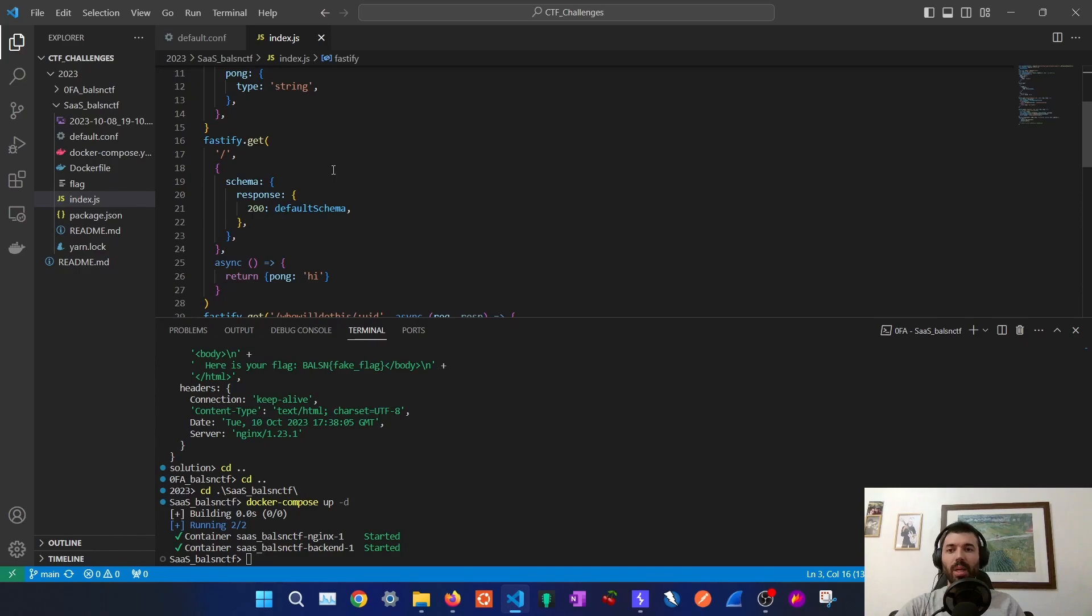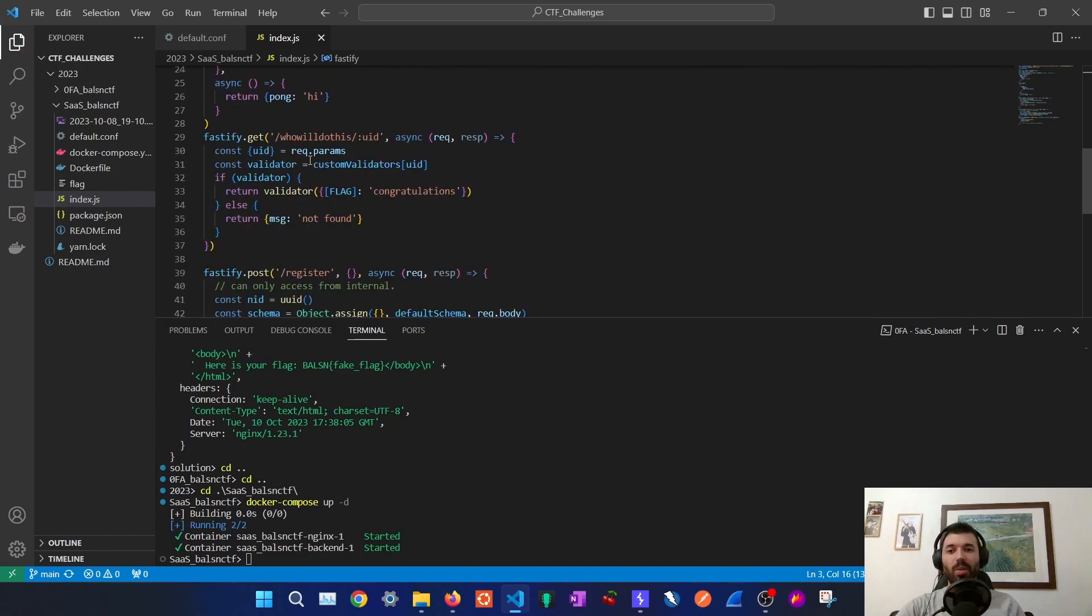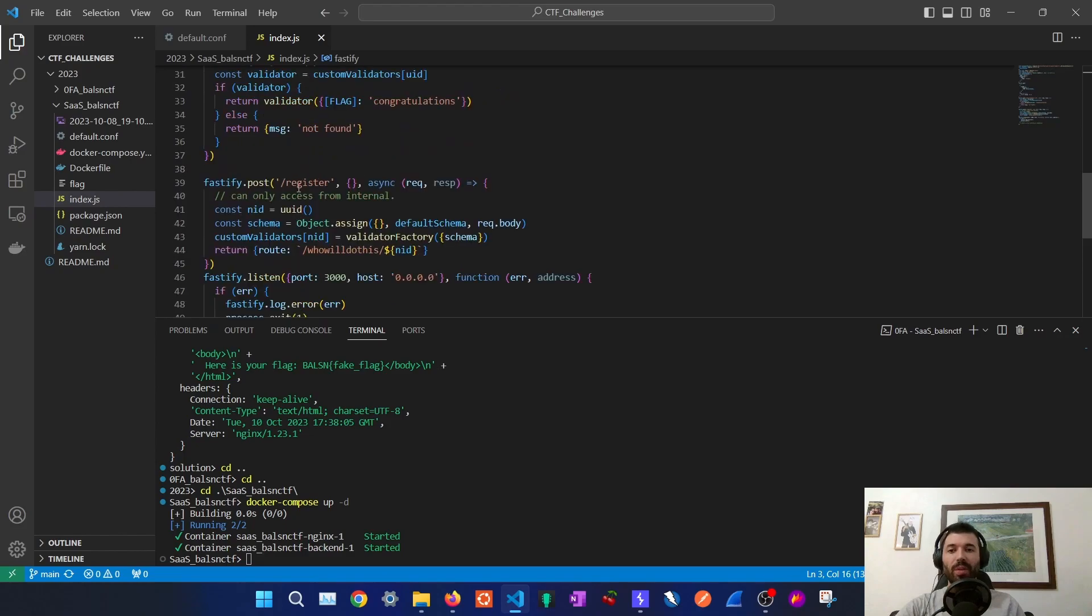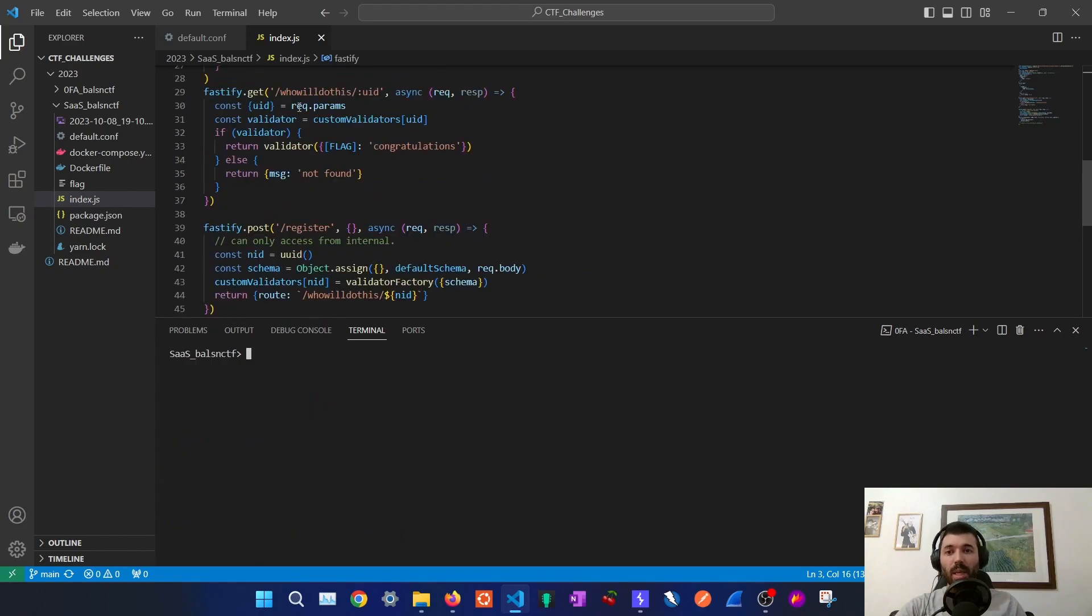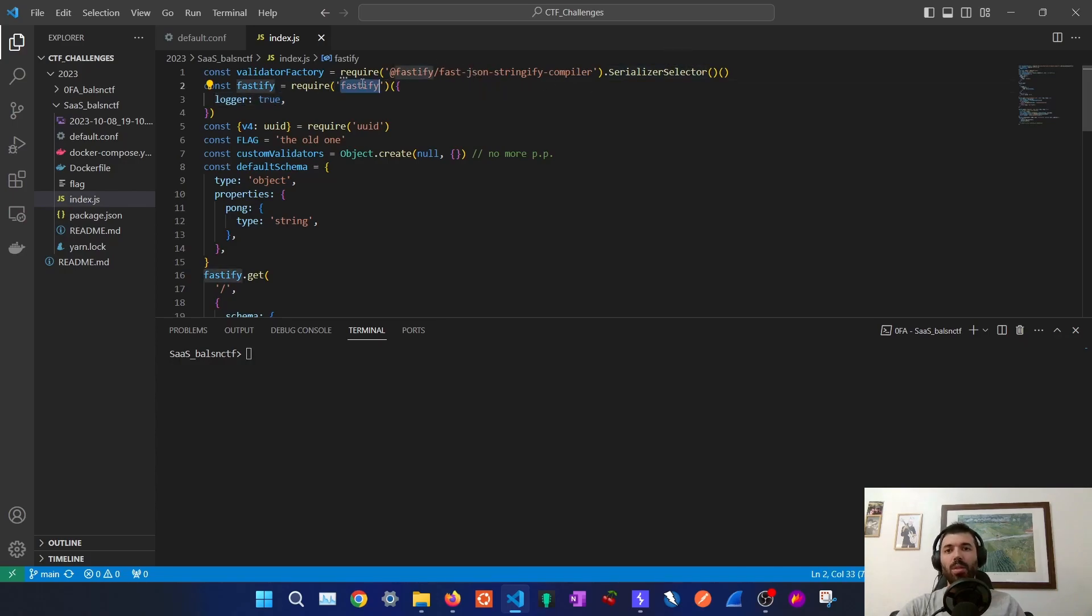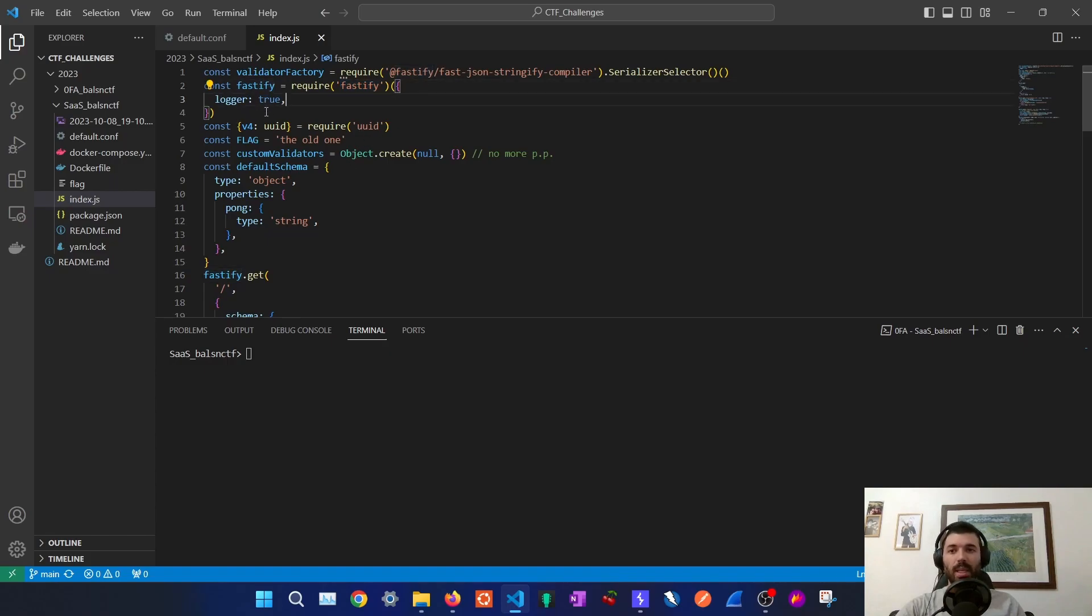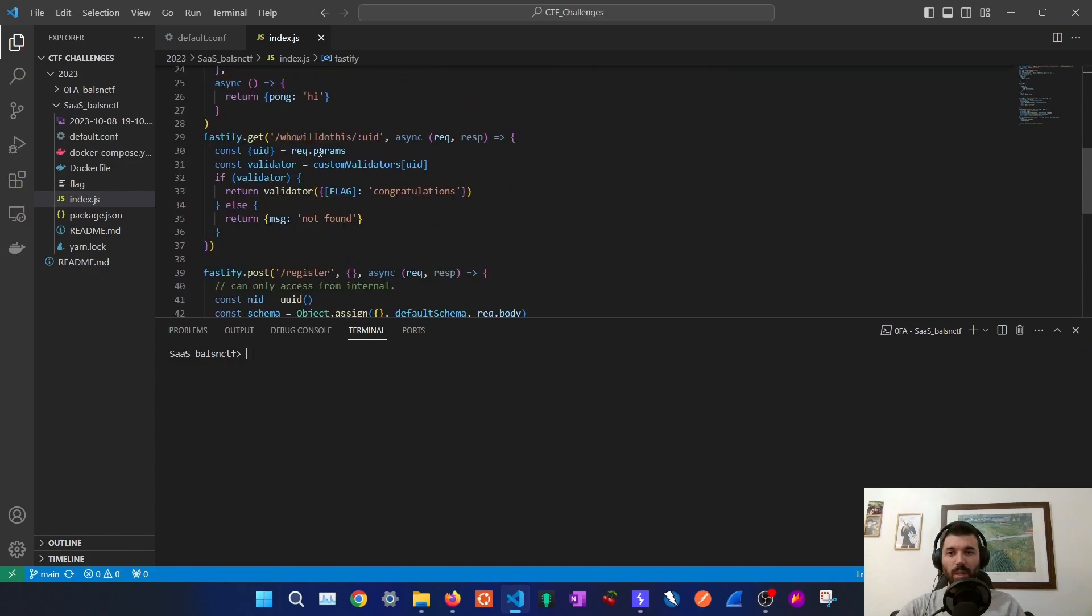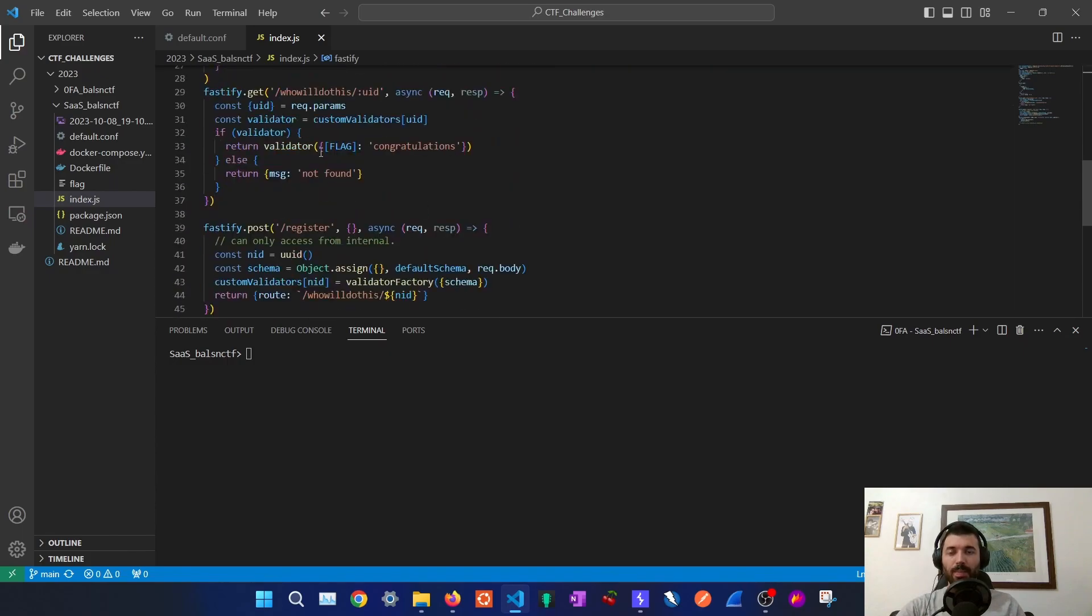Now that we can communicate with the backend server we can check which functionality does it have. It seems to have a register endpoint and also the endpoint. We can also see that they are using here the serializer selector from fastify fast-json-stringify compiler and also the fastify npm module. And gladly they are logging the errors out which is very good for us in this case.